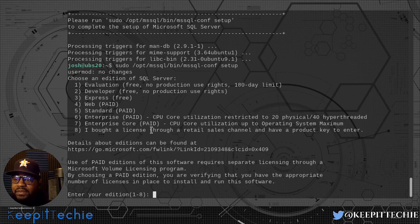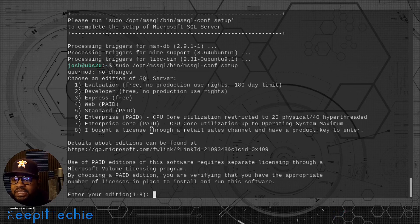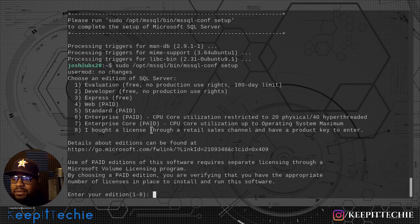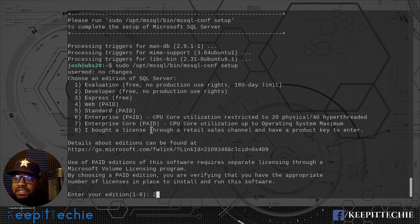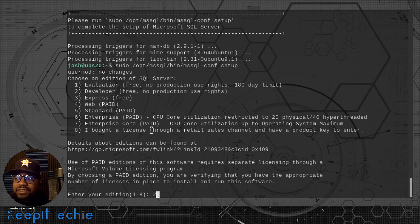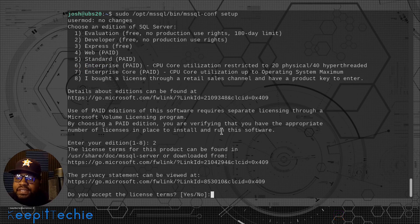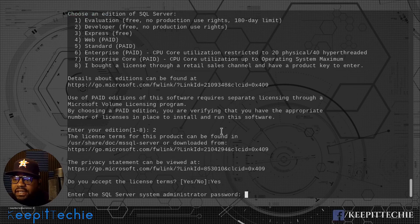As you can see, the first step is actually choosing the edition of SQL Server. What I want to do is select two, because that's the developer's free version. It says 'no production use rights,' which is fine because I'm not going to make it a production server. You want to actually pay for Microsoft SQL Server if you're going to use it as an enterprise version. Let's type 2 to select the developer's version. They also have the evaluation version which only lasts 180 days, so two is the best way to run it without a time limit. Let's press enter.